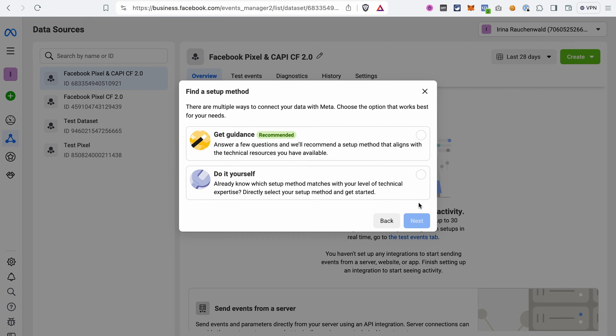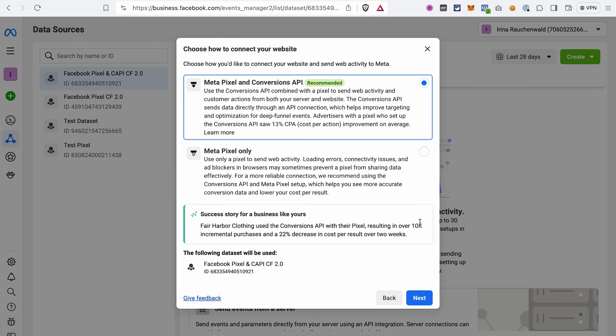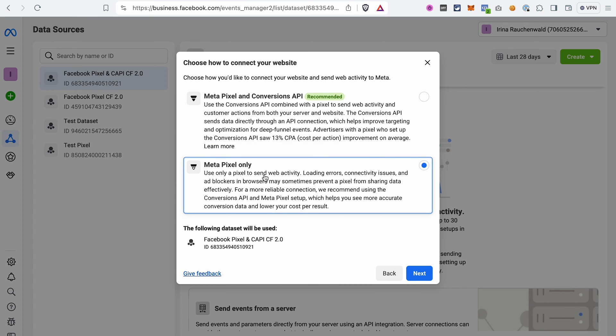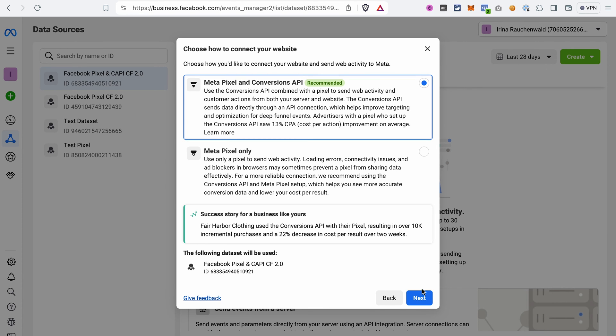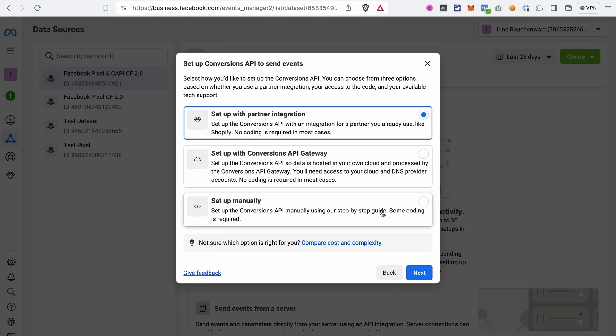Then we check this site and proceed to the next step. Select Do It Yourself. And on this tab, we select MetaPixel and Conversions API because we want to install both of these things. If you only want to install the MetaPixel, you need to select this option and you can watch the tutorial how to do it by clicking on the card here.